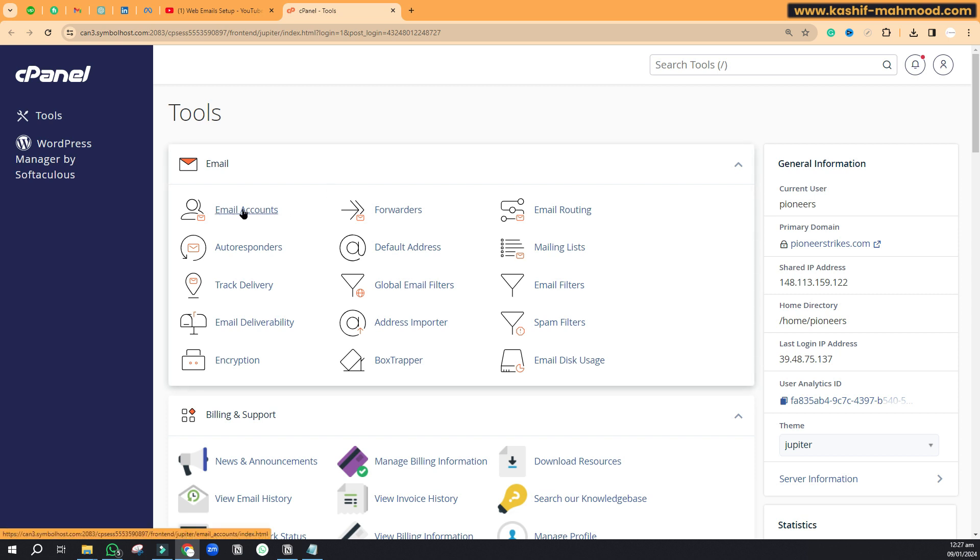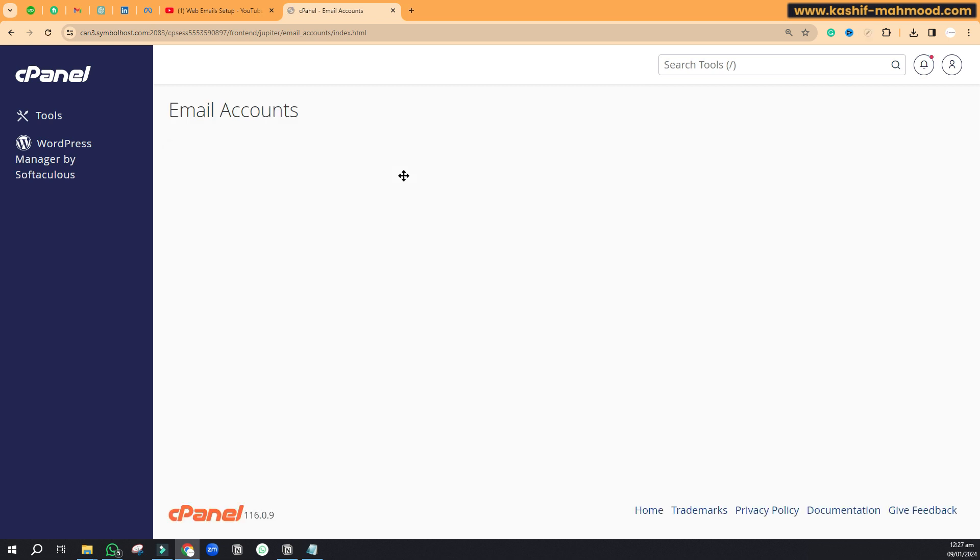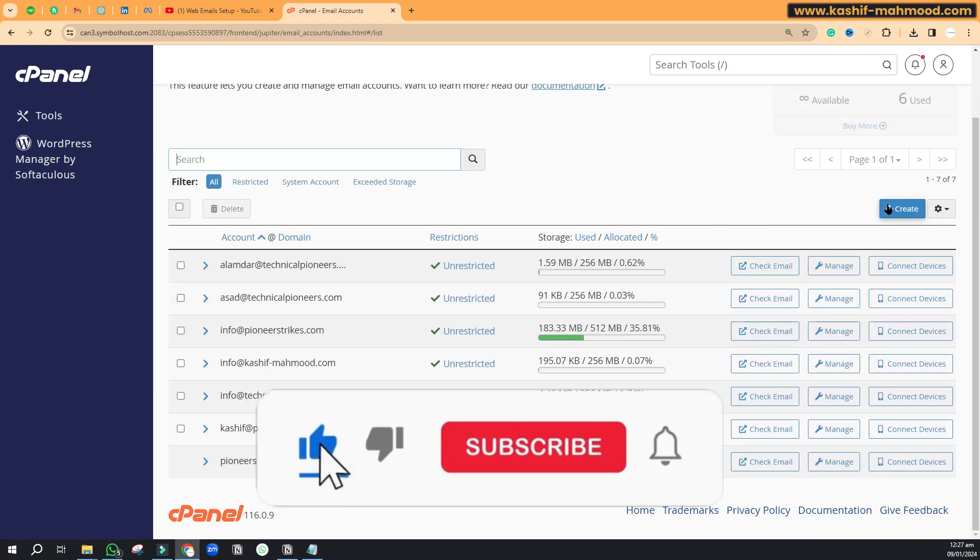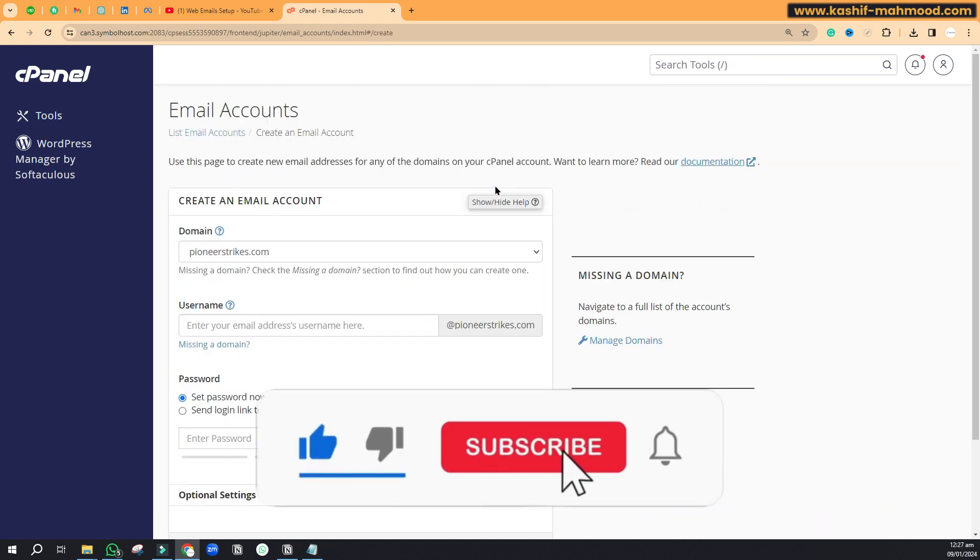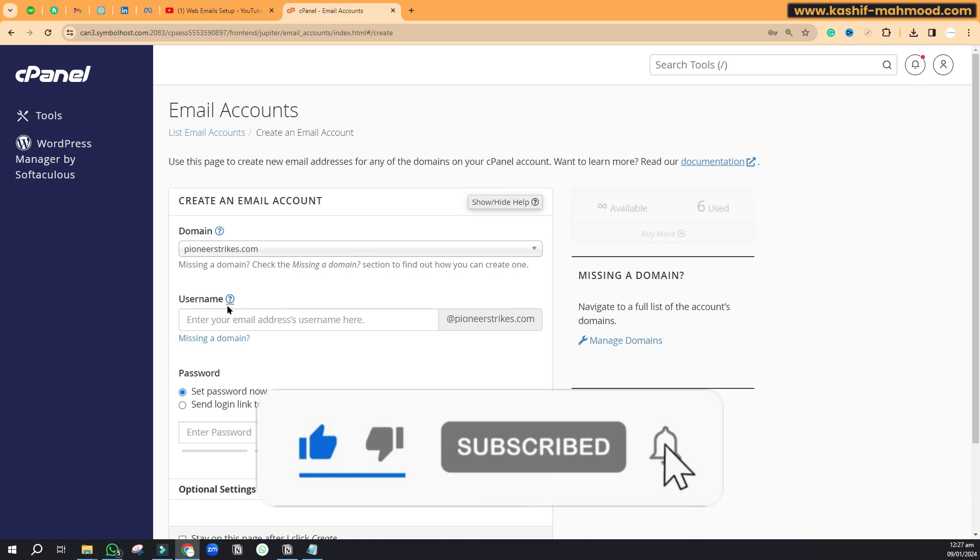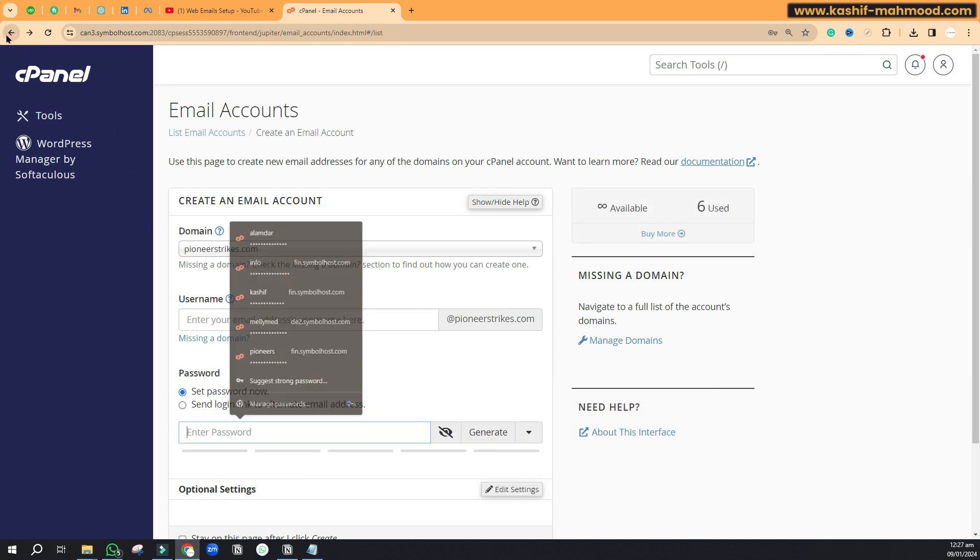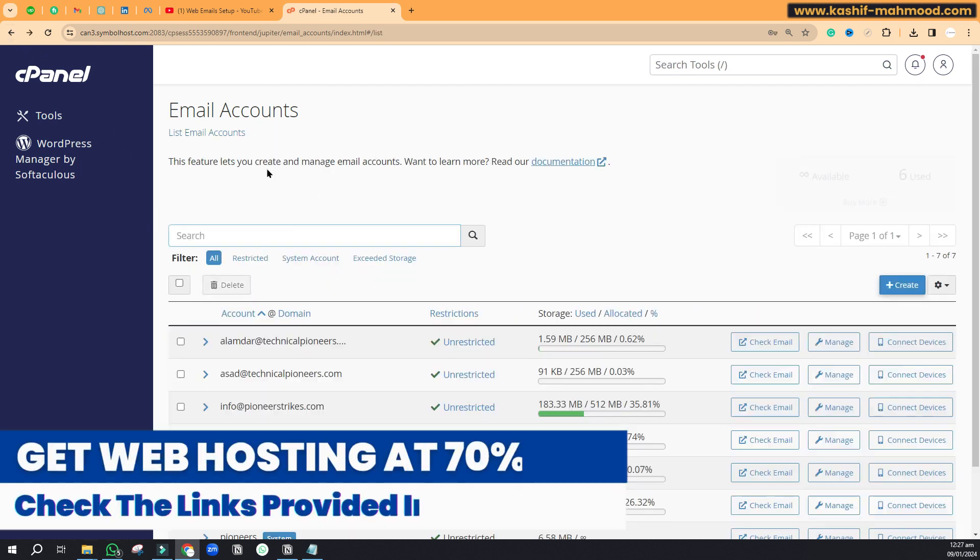To login to your webmail you will have to go to email accounts over here. When you will be creating an email, you will set a username and the password.